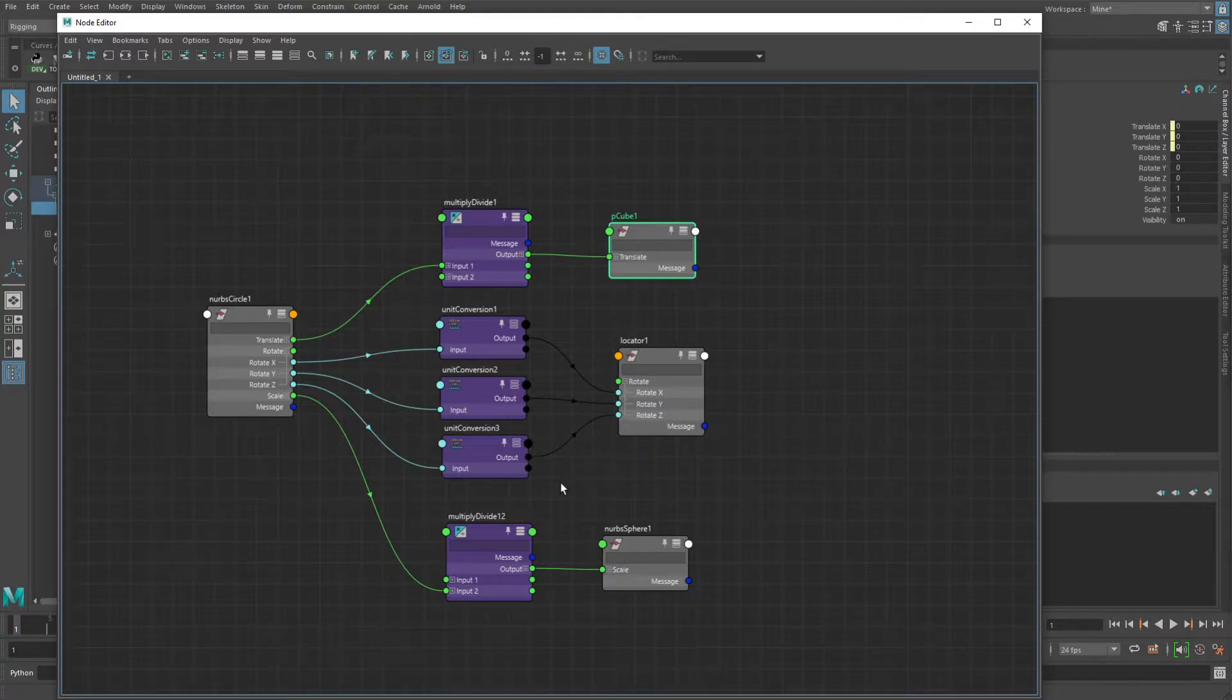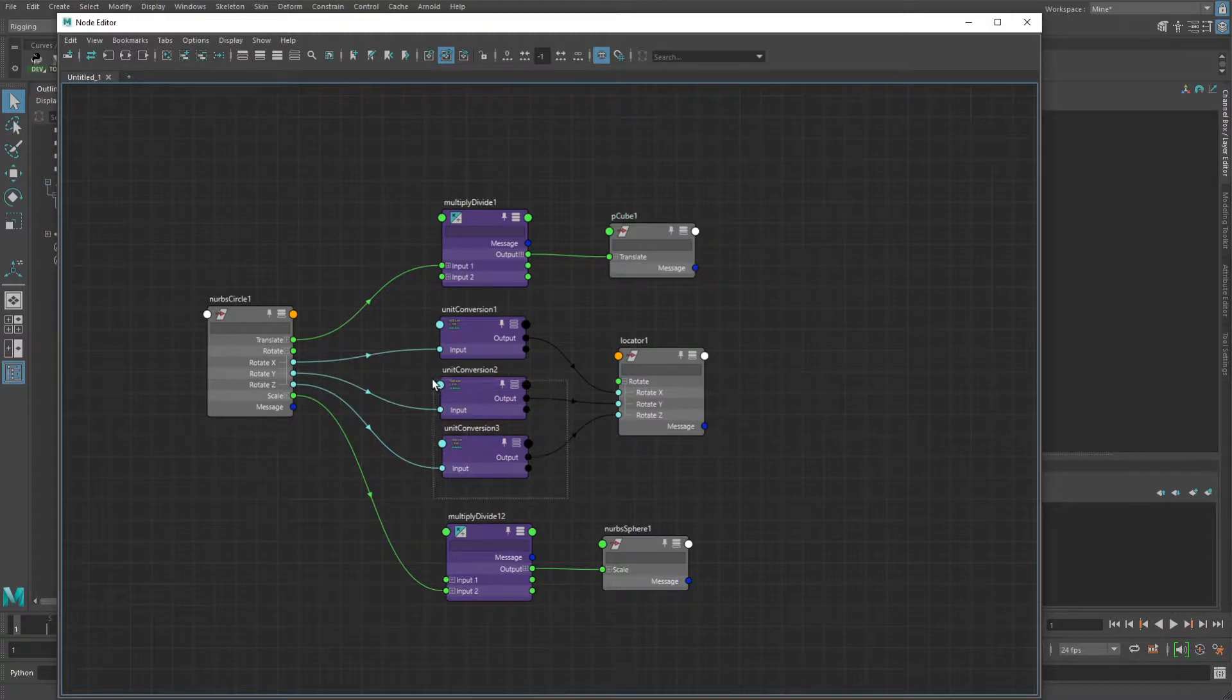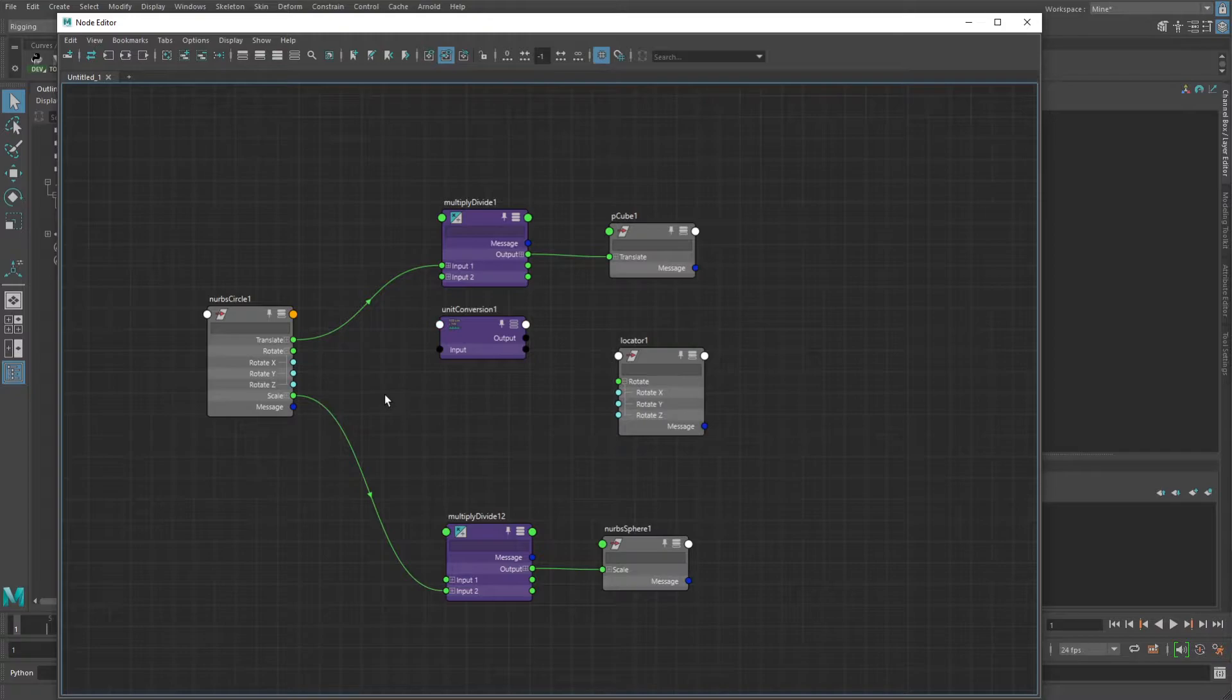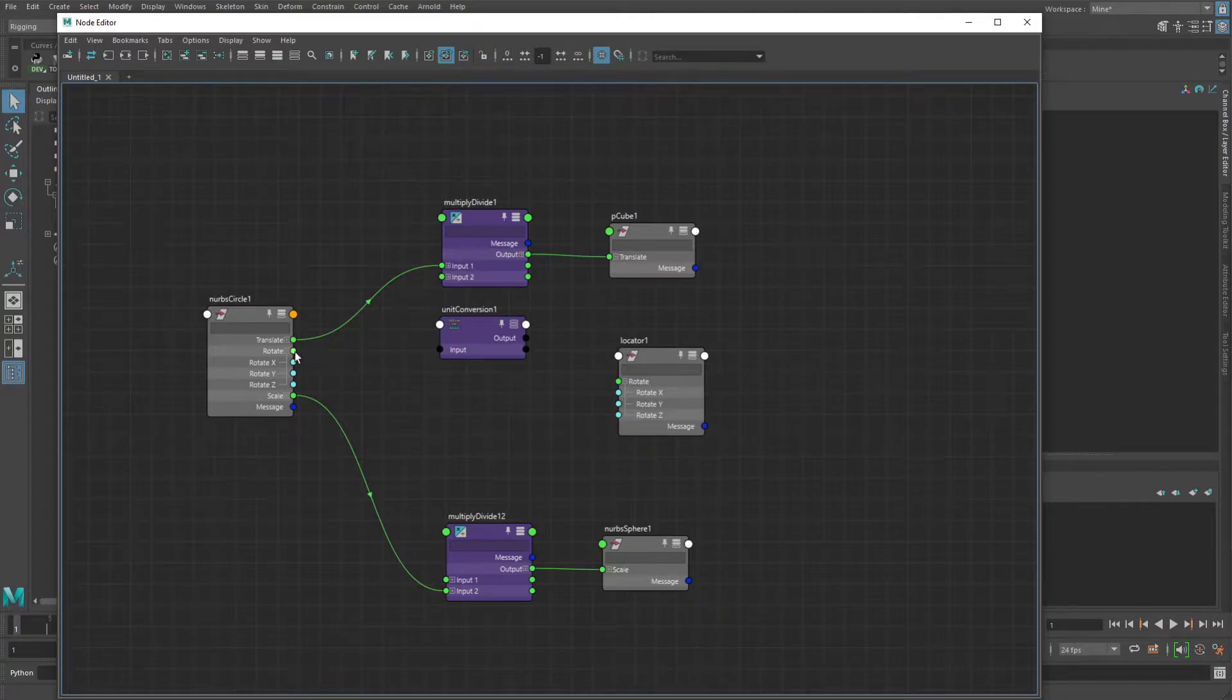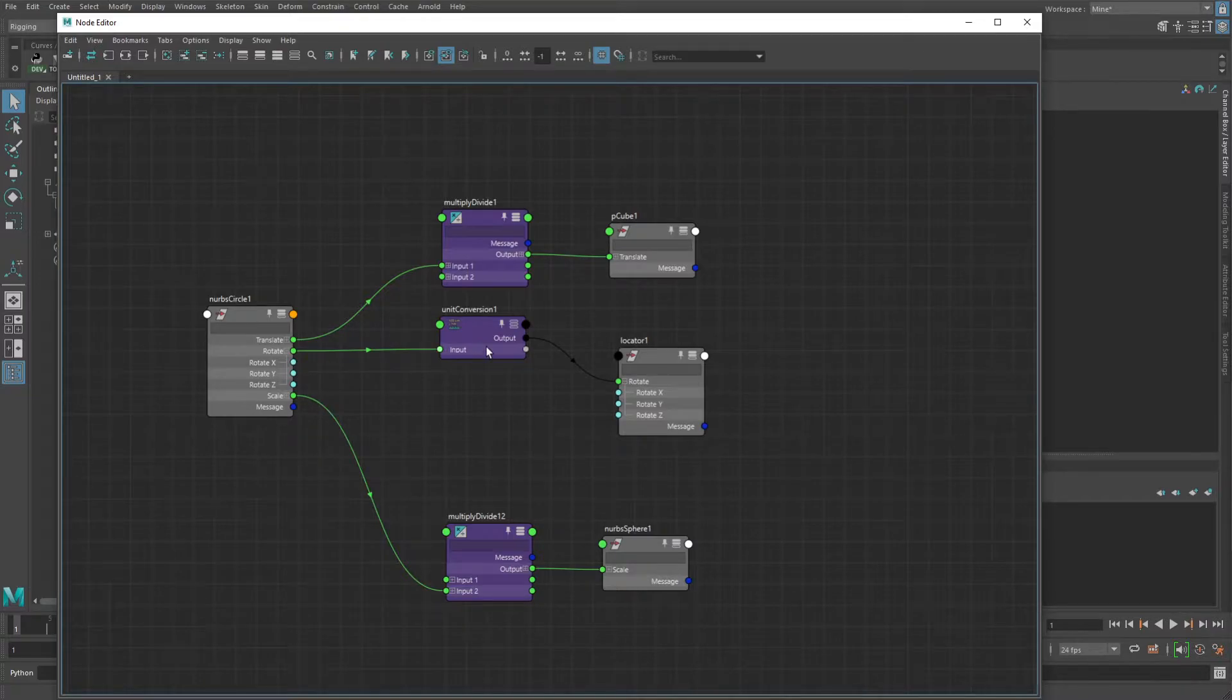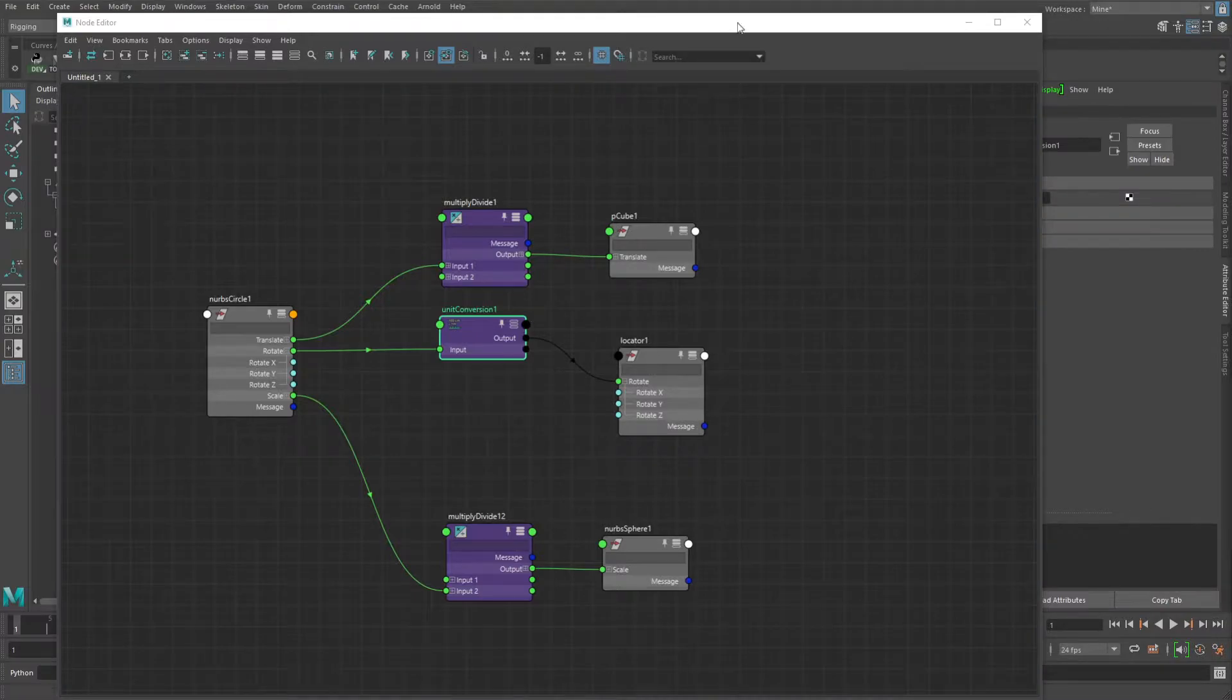So since we're doing that, one thing we can do here is, I've already done it on all of these, you can actually take one unit conversion node instead of three. The unit conversion node's input and output attributes are really interesting in that you can put pretty much anything into them. So you can do the individual and then it just takes that single value, multiplies it by whatever the unit conversion factor is, in this case negative one, and then it will spit it out.